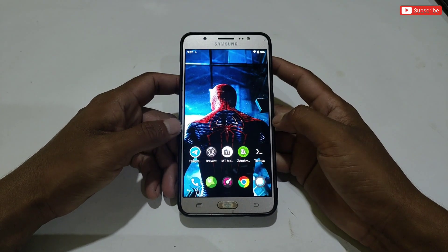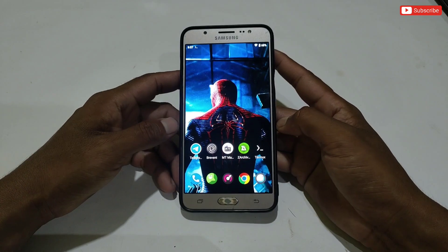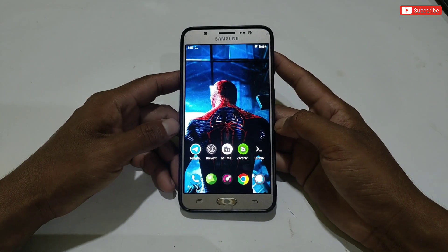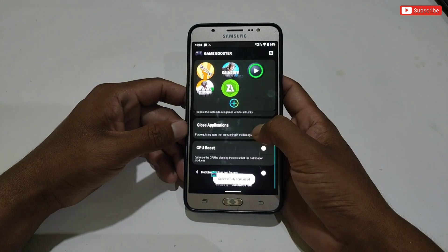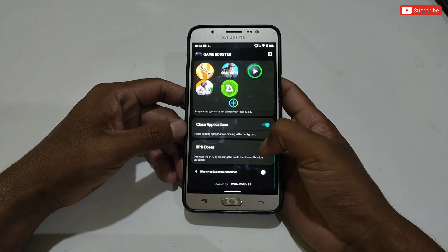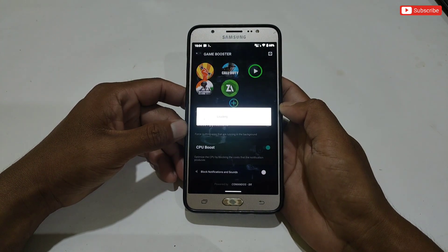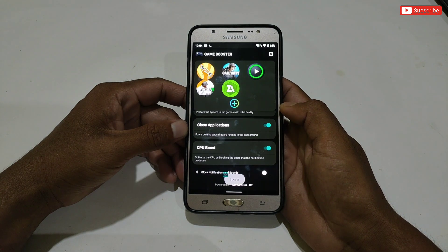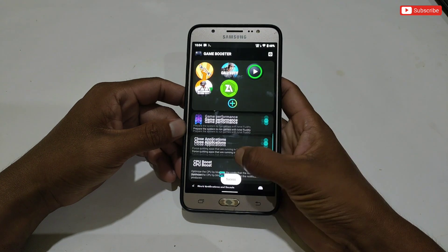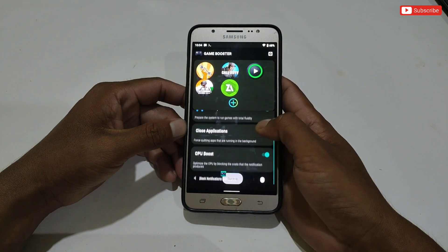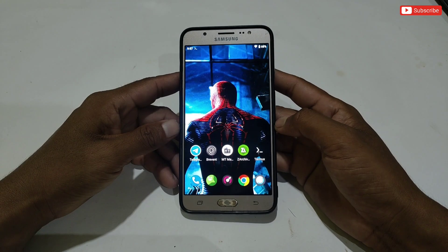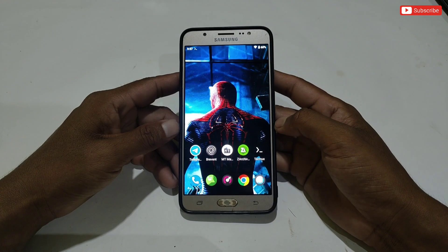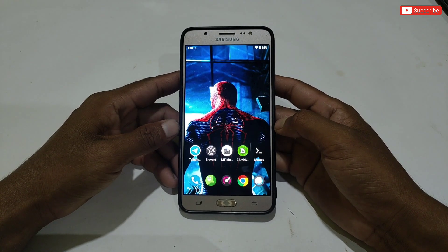Hello everyone, welcome back to another video. Today I'm going to provide you one more amazing gaming file and game booster to boost your gaming performance. It will also optimize your Android phones to get high FPS and performance. The app is developed by Commandos BR, so all the credit goes to him.